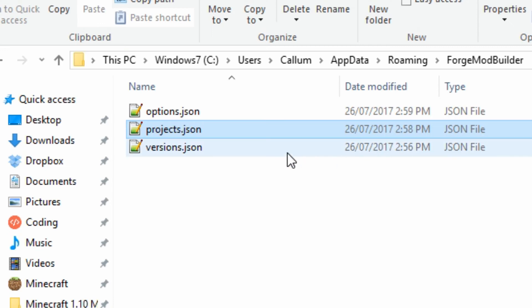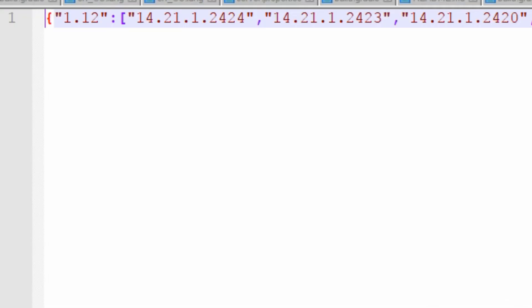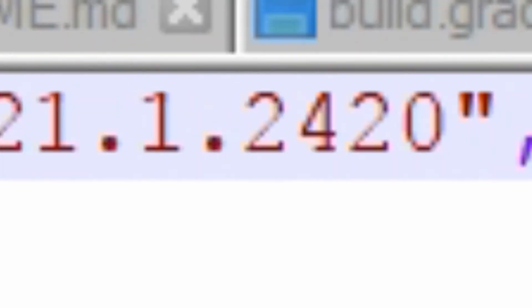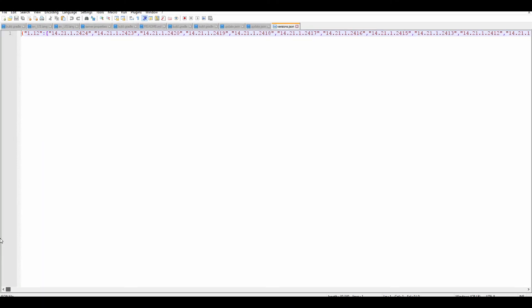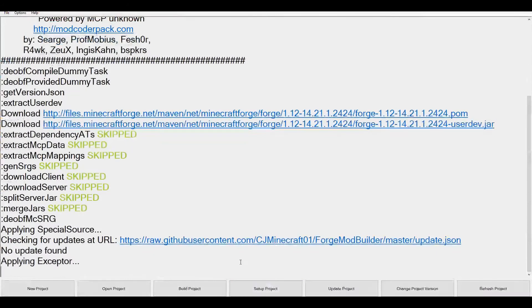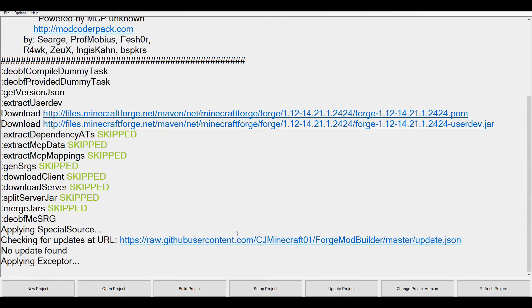That's because we've cleared it. And here we've got the versions file. This is a list of all the different Minecraft versions with all the Forge versions. Now if you've got bad internet, what you can do is you can ask a mate or something to send you this file.